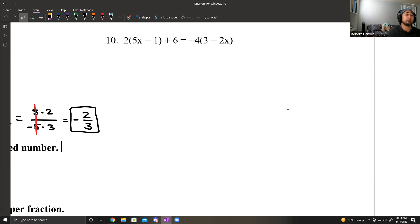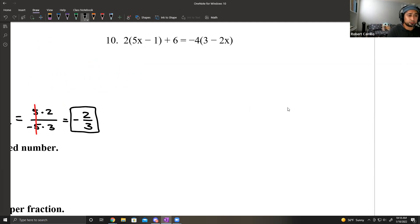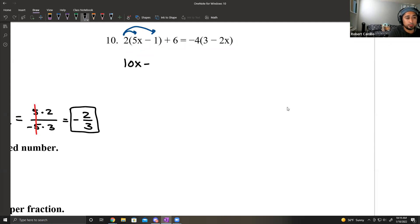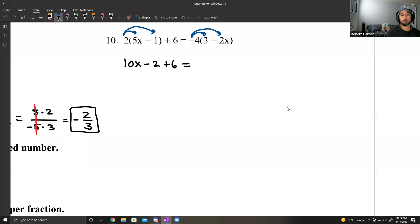Number 10: you have 2 times (5x minus 1) plus 6 equals negative 4 times (3 minus 2x). We have to clean up both sides. On the left side, this 2 is connected to those parentheses, so I distribute the 2: 2 times 5x is 10x and 2 times negative 1 is negative 2. So the left side is 10x minus 2 plus 6. On the right side, negative 4 times 3 is negative 12 and negative 4 times negative 2x is plus 8x.